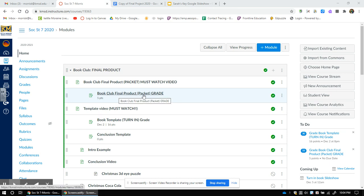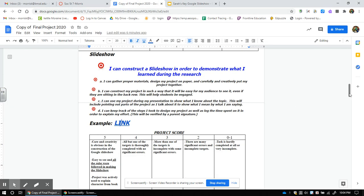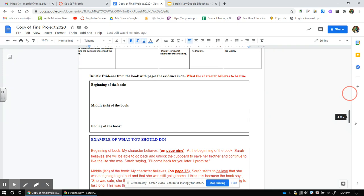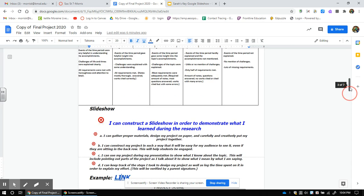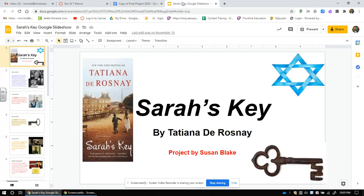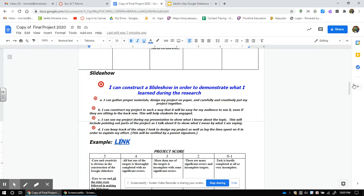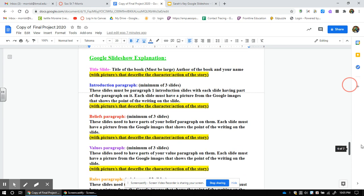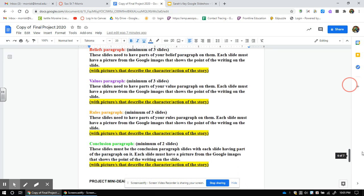Everything you need to know is going to be found right here in the book club final product packet. When you click on this, it pops up — you know this because you've already put your text evidence that you used in your essay in here. You'll need this when we start talking about doing the project. When you click on the slideshow link right here, this pops up — and this is the slideshow I made. Here are all the directions you need to make the slideshow, so please take a look and go through it.